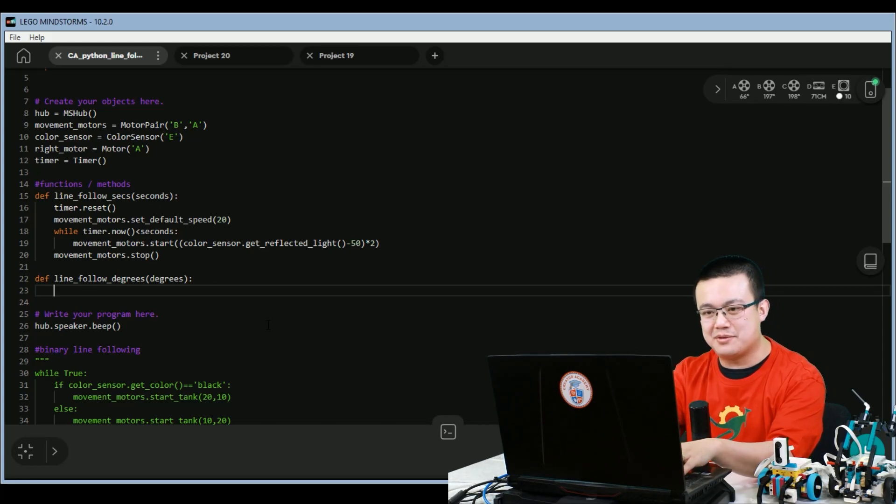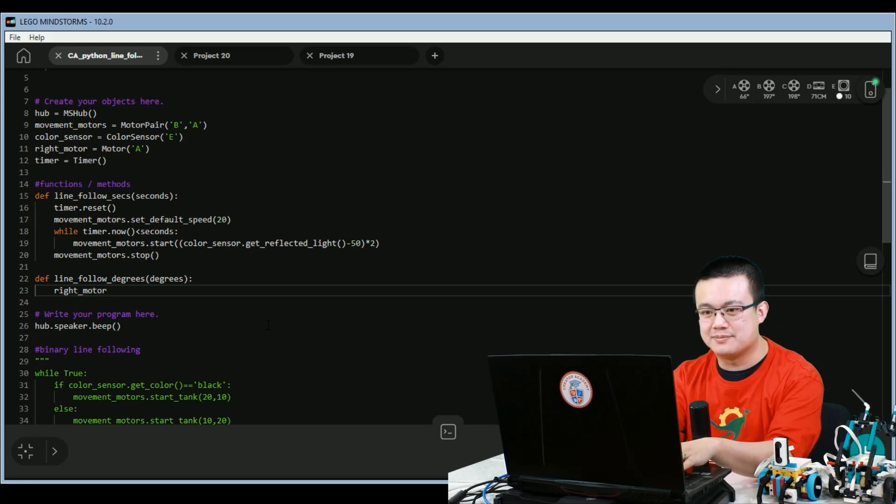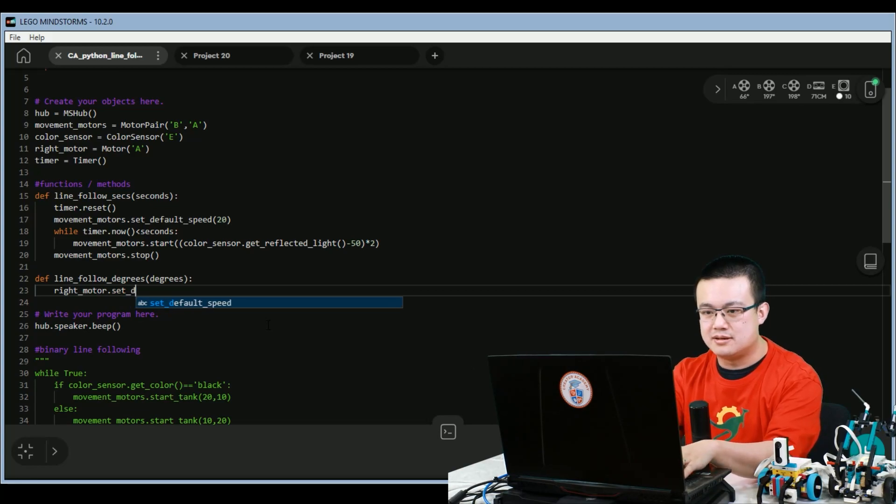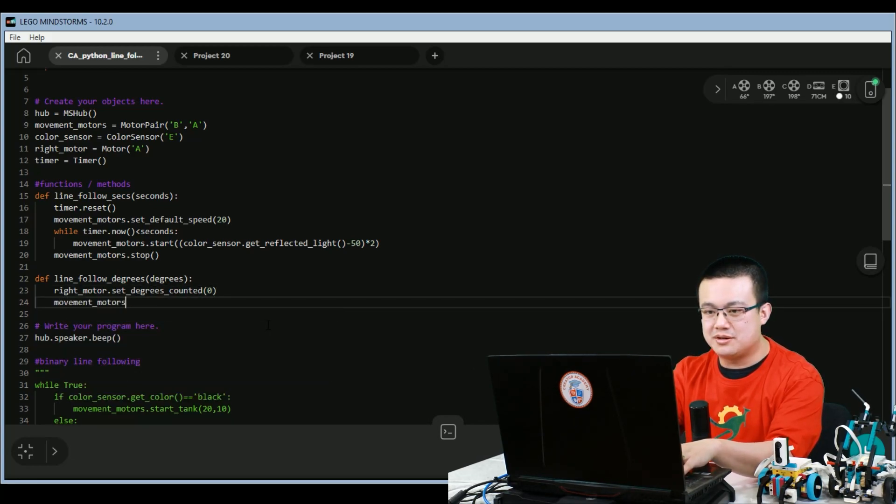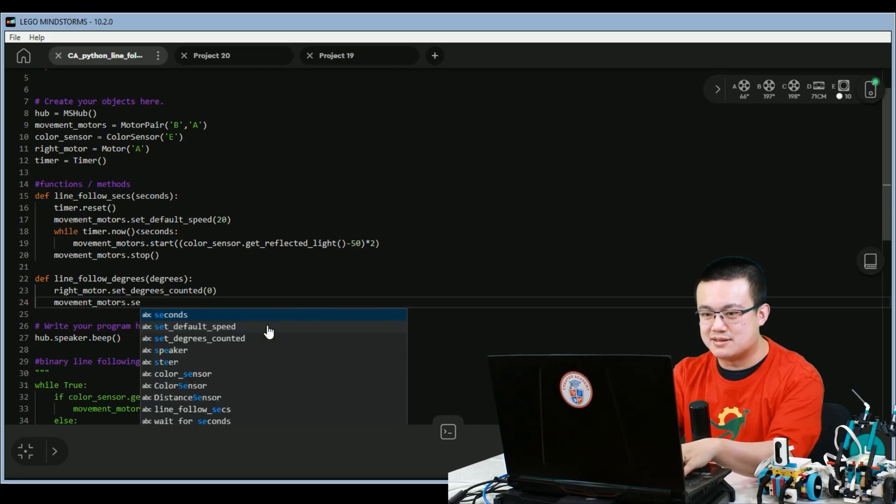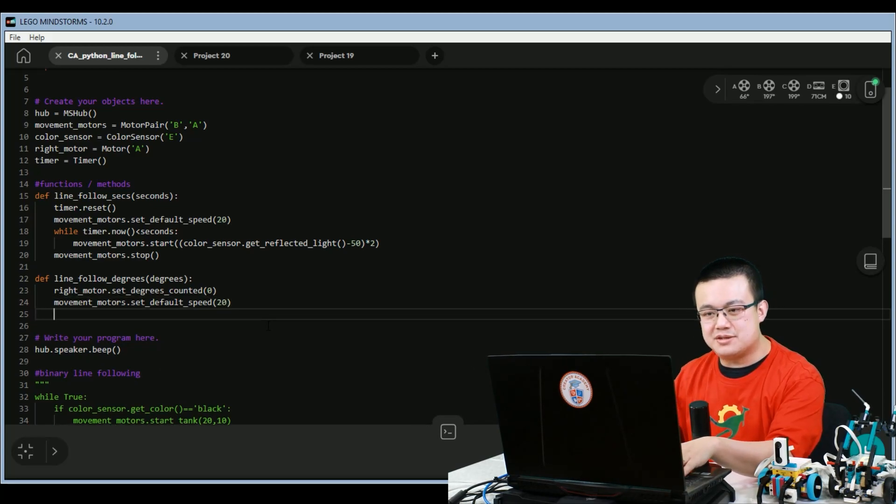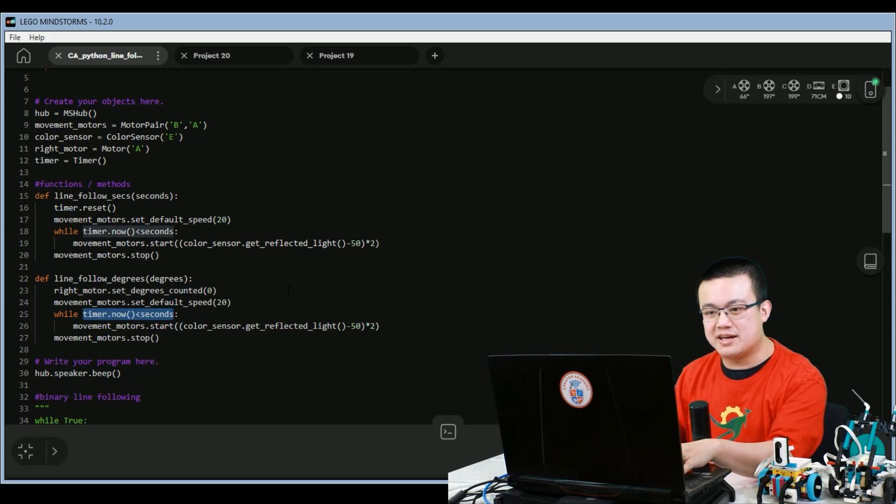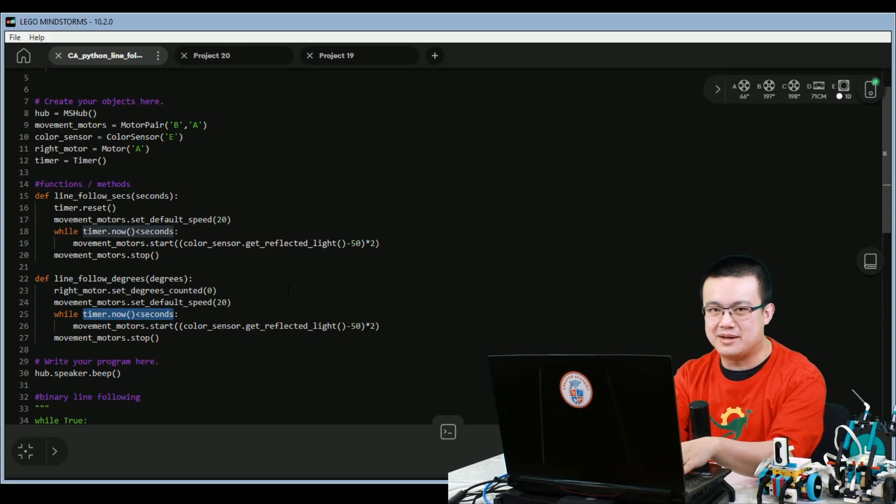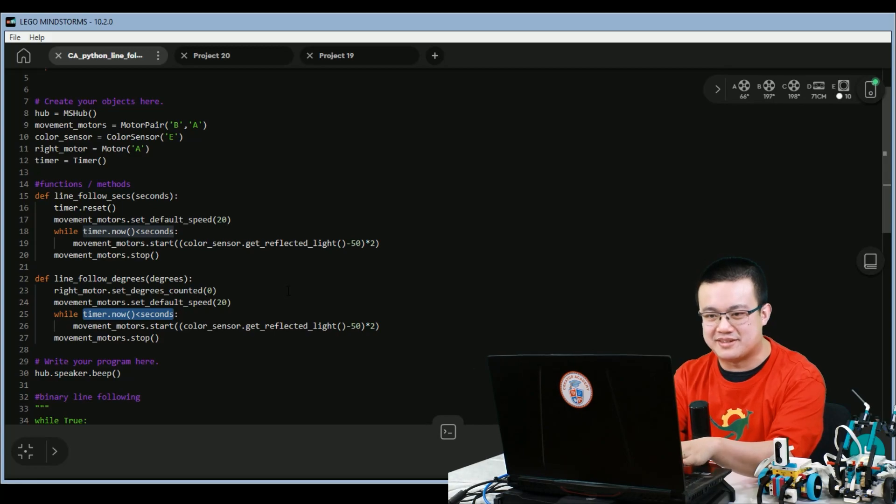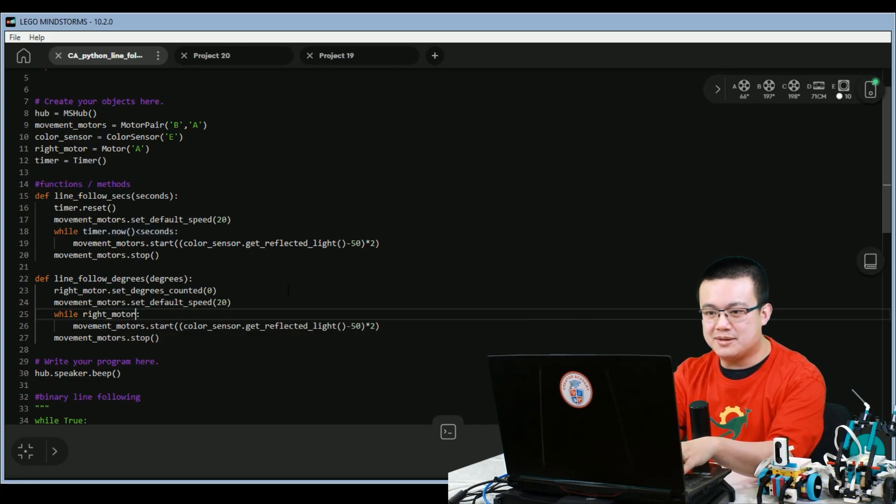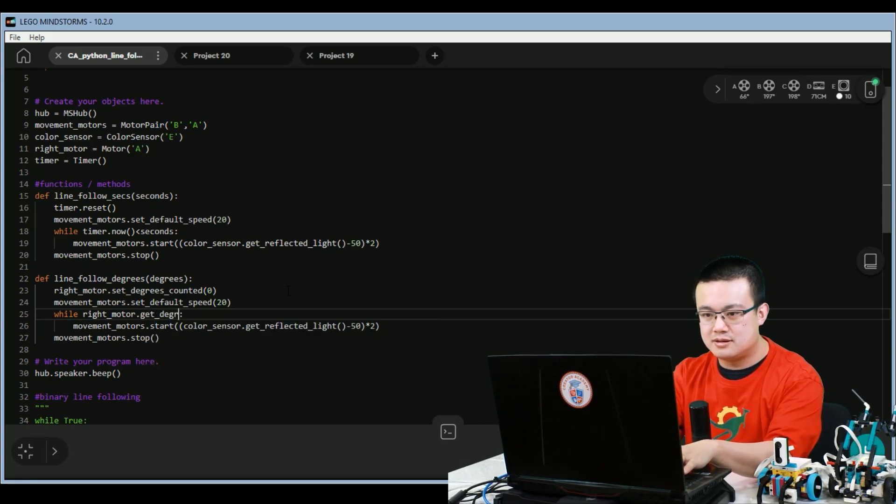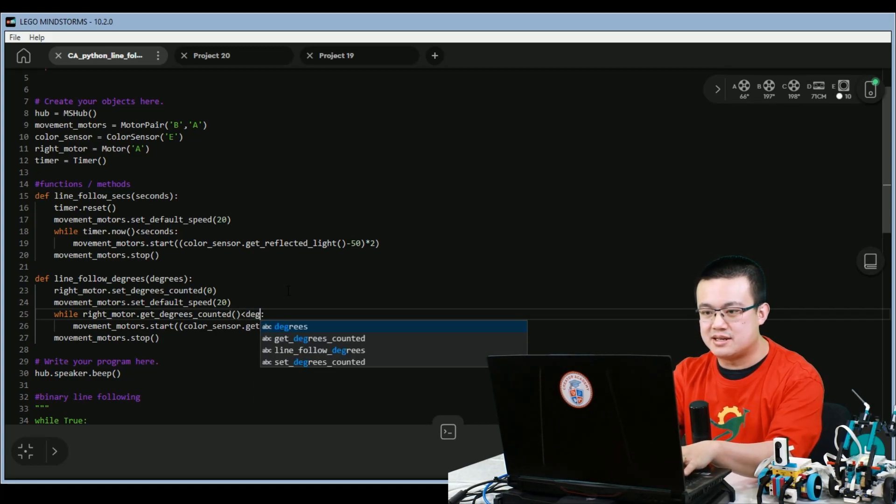And then same thing as what we did before. Instead of resetting the timer, we're going to reset our right motor's get degrees counted setting. So right motor dot set degrees counted. And we'll set it as zero. Make sure that our default speed is accurate. And then we do the same thing as what we did before. But inside our while loop condition, instead of checking the time, we're going to be checking the degrees rolled on our right motor and check to make sure it is still smaller than the number of degrees that we set. So here we say right motor dot get degrees counted, open and close bracket is less than the number of degrees.